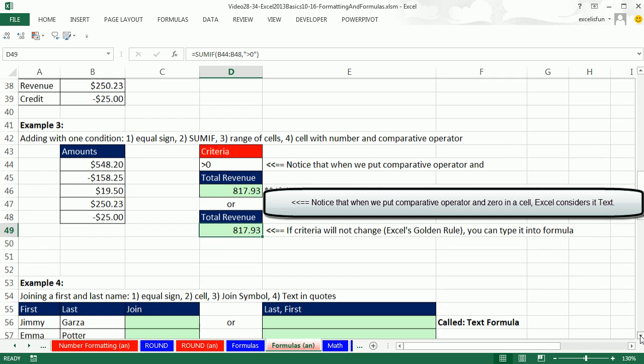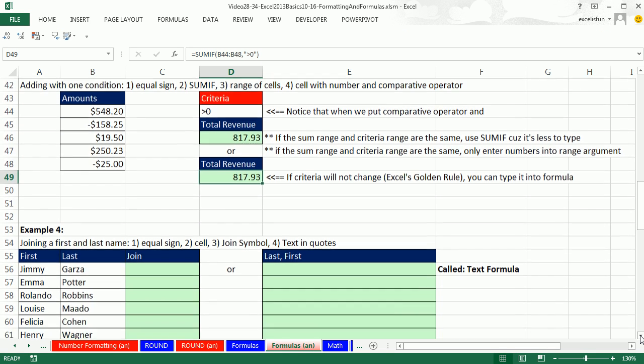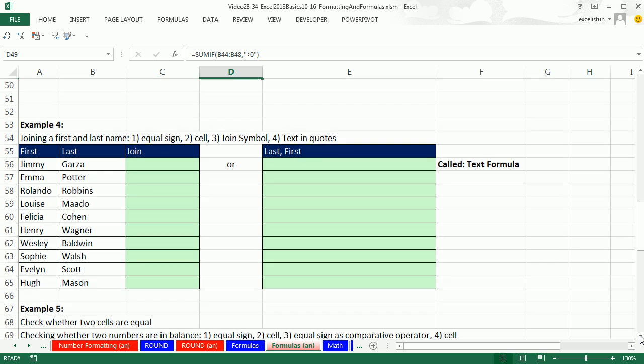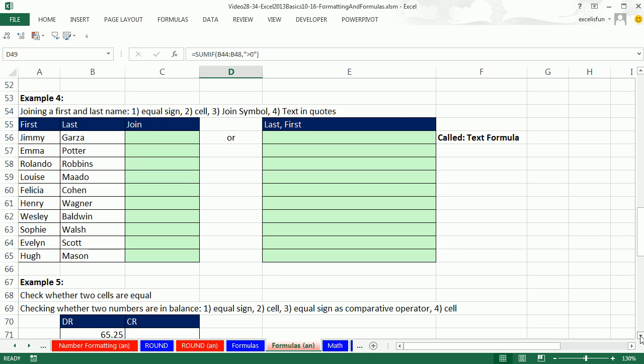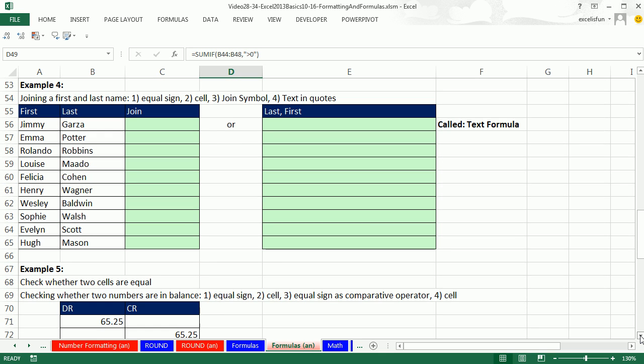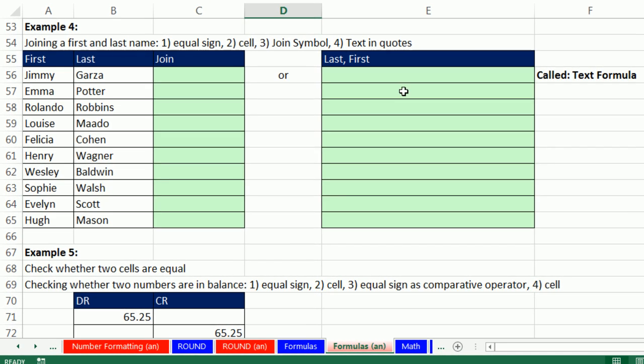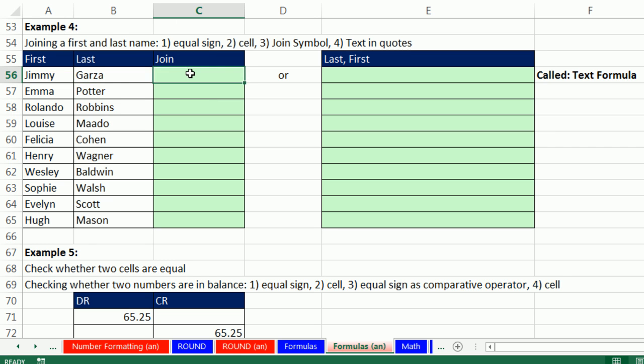Let's look at another type of formula altogether. We've been looking at calculating formulas that calculate number answers. But sometimes we can use what's called a text formula. And here's the situation. First and last name. And we need to join them both in one cell. And imagine this is a template,